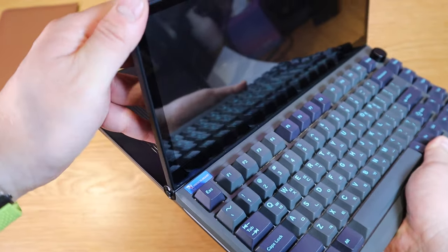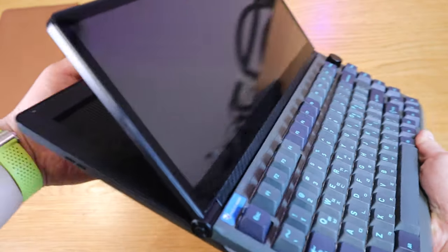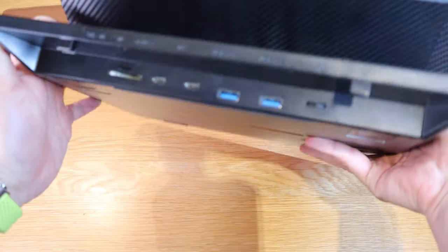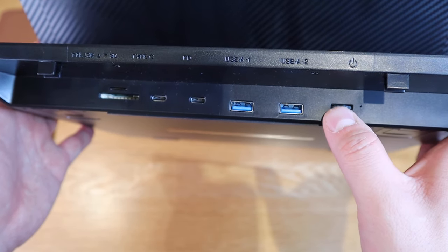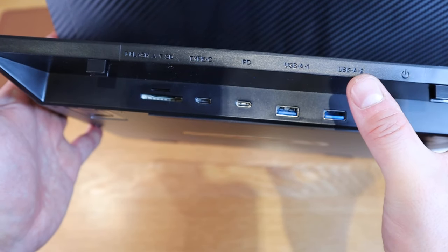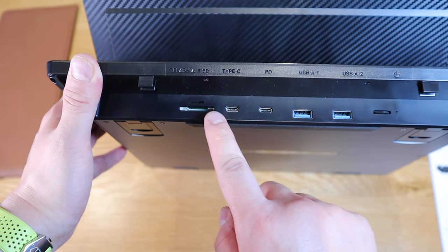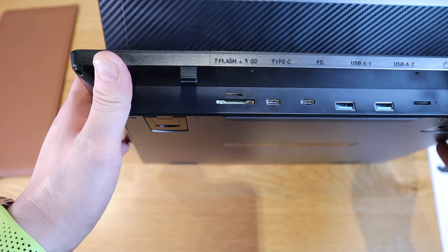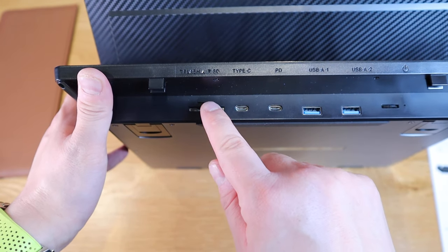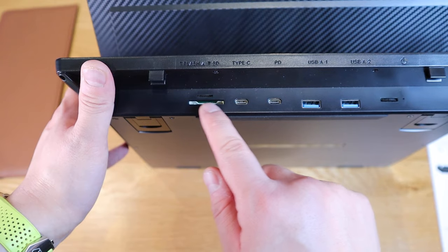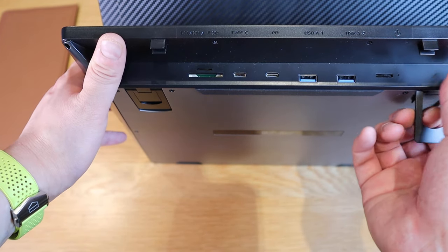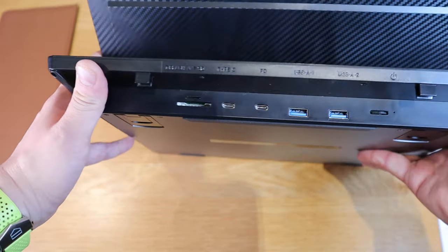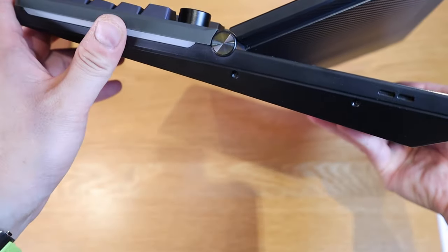If we go back to the back side of it, we've got the power button, USB A1 and A2, PD slot type C, and lastly the flash drive slot. You can put mini micro SD card and a larger SD card as well. Kickstand, and apparently on both sides we've got speakers here, so hopefully we'll be able to test how good the speaker is later on.